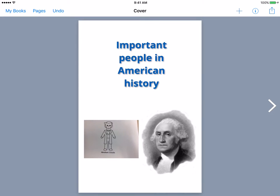This is our third video in the Book Creator series and today we're going to focus on editing the content and using the inspector. Last time we started making this book about important people in American history, geared more for first grade based on their social studies content. It's content we want our first graders to know and understand, and we're going to create this book that's personalized just for them.